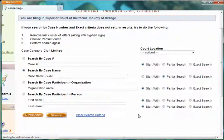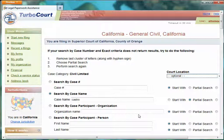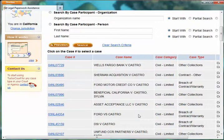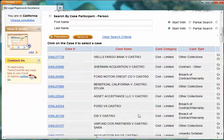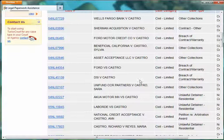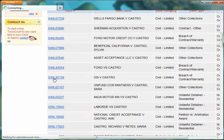What's actually happening right now, even though this is a demonstration database, it's talking to the Superior Court's demonstration database and actually searching for existing cases with Castro in them. And sure enough, there are quite a few. Here's the one I'm particularly wanting: DSI versus Castro. It's a breach of contract warranty case, and there's the case number. I'll go ahead and click on that.